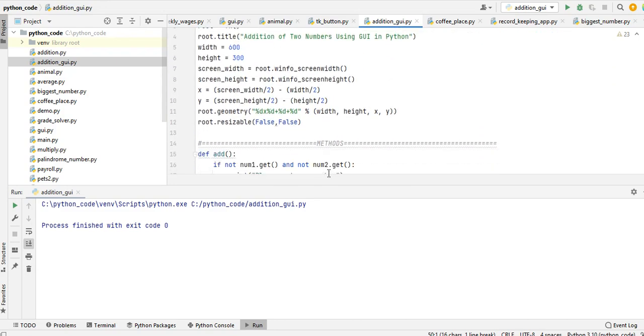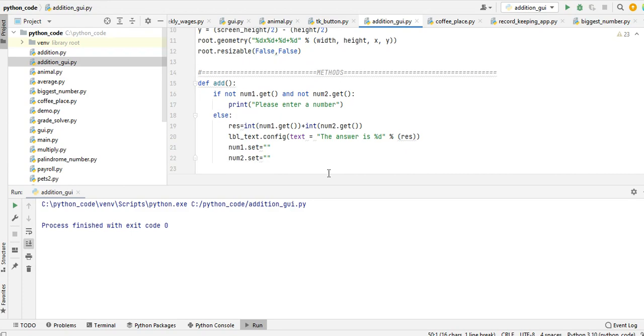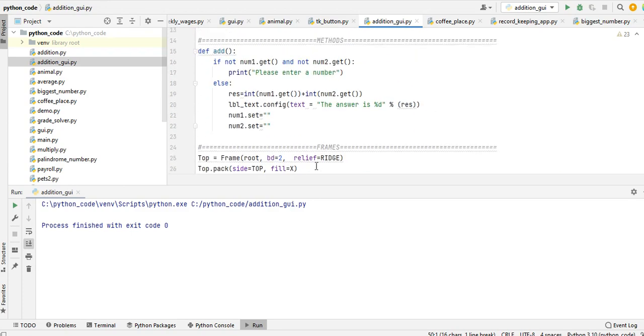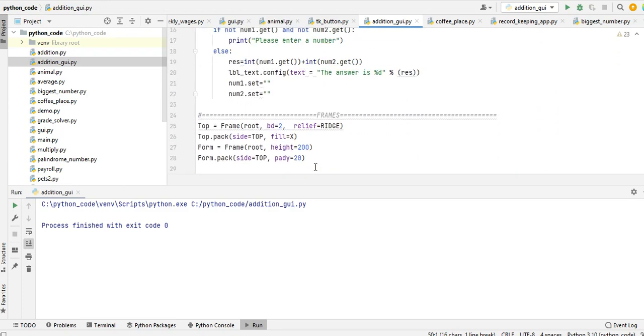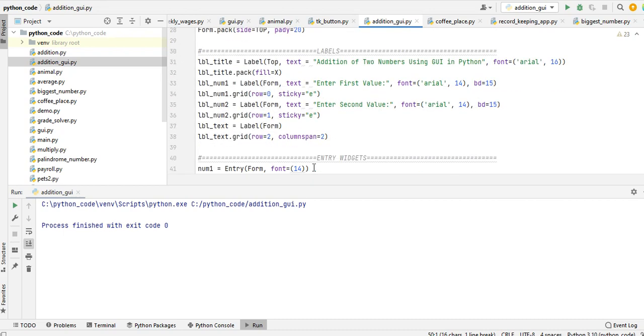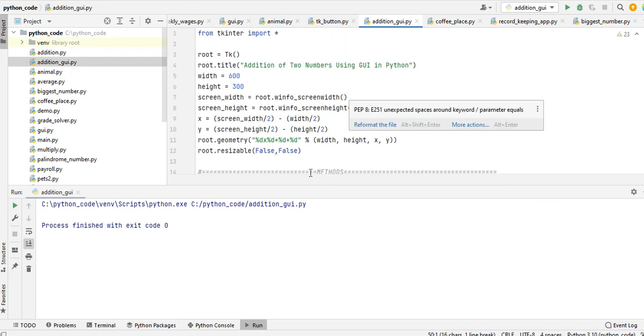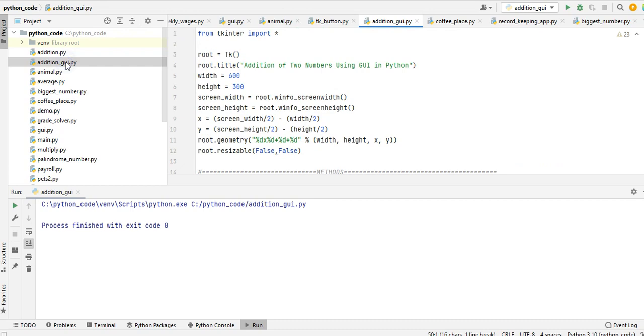I will put a link in the video description guys where you can download the complete source code for free on my website. Okay, so let us run our code.